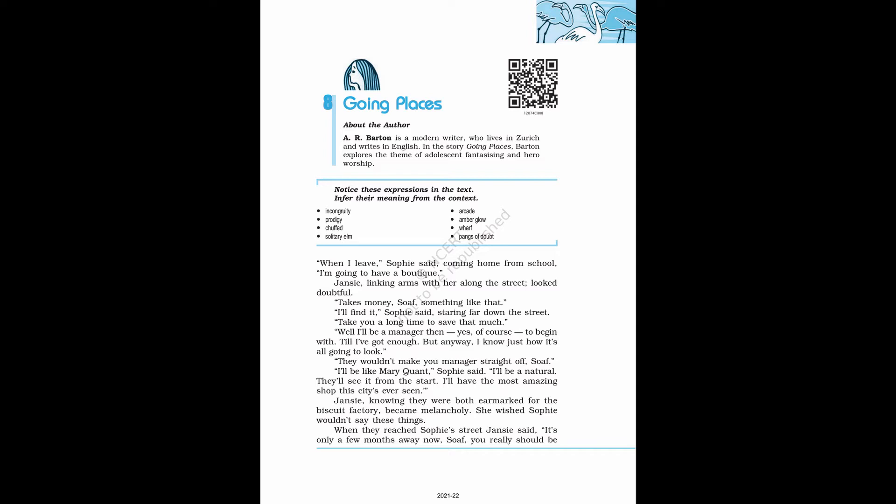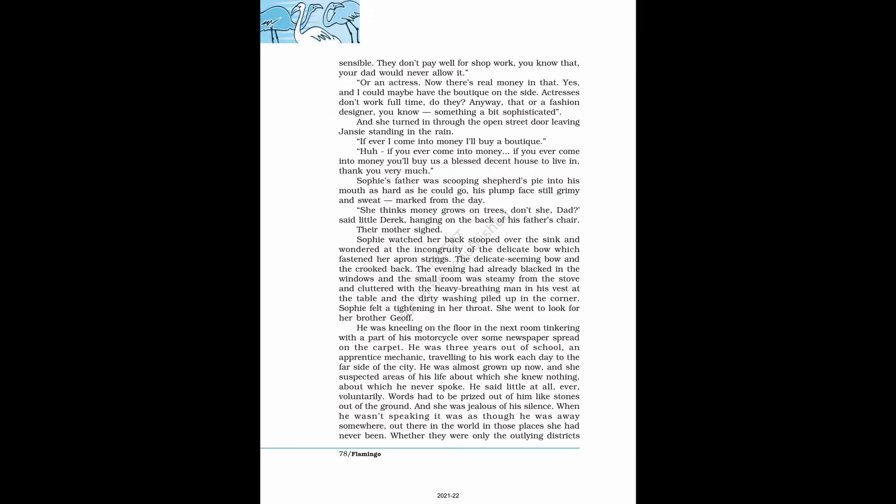Till I've got enough. But anyway, I know just how it's all going to look. They wouldn't make you manager straight off, Soph. I'll be like Mary Quant, Sophie said. I'll be a natural. They'll see it from the start. I'll have the most amazing shop the city's ever seen. Jansi, knowing they were both earmarked for the biscuit factory, became melancholy. She wished Sophie wouldn't say these things.